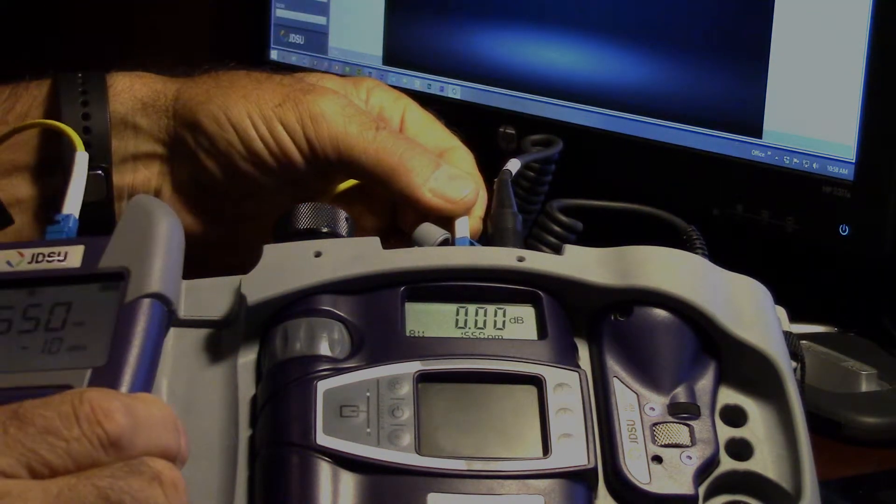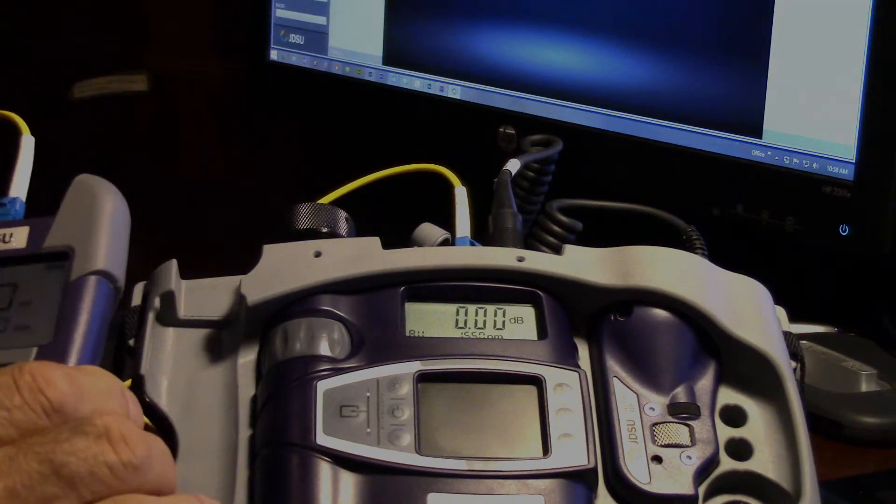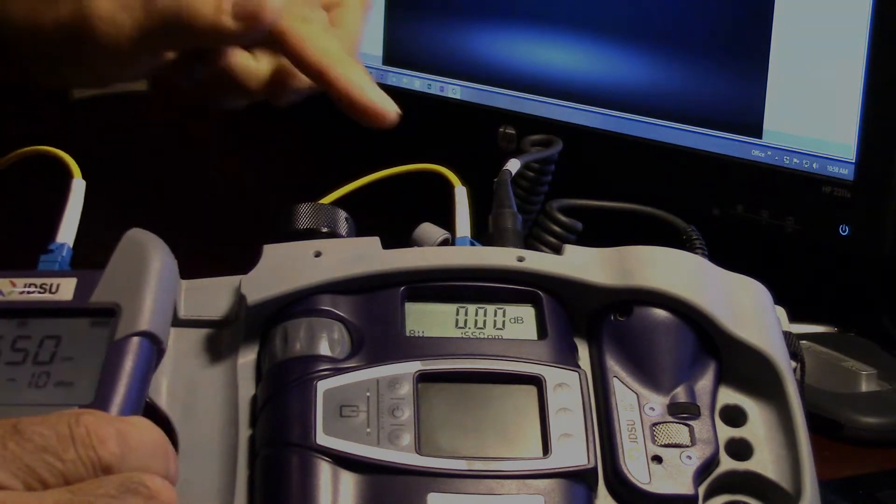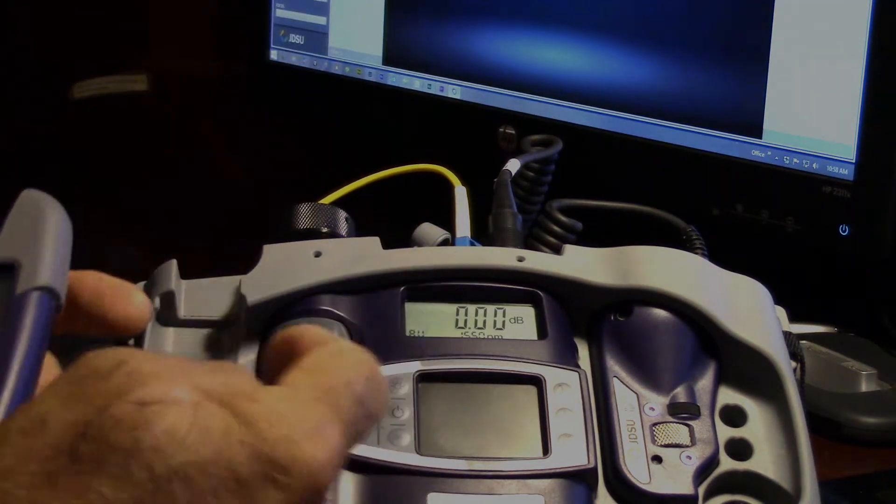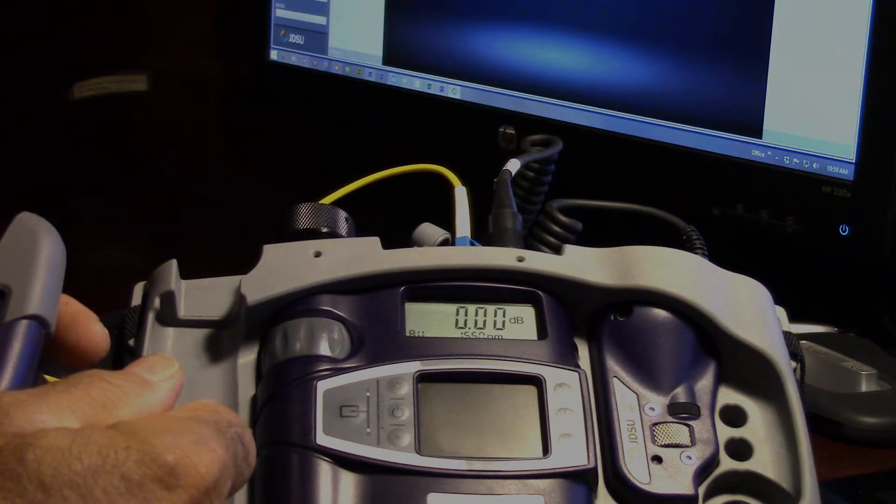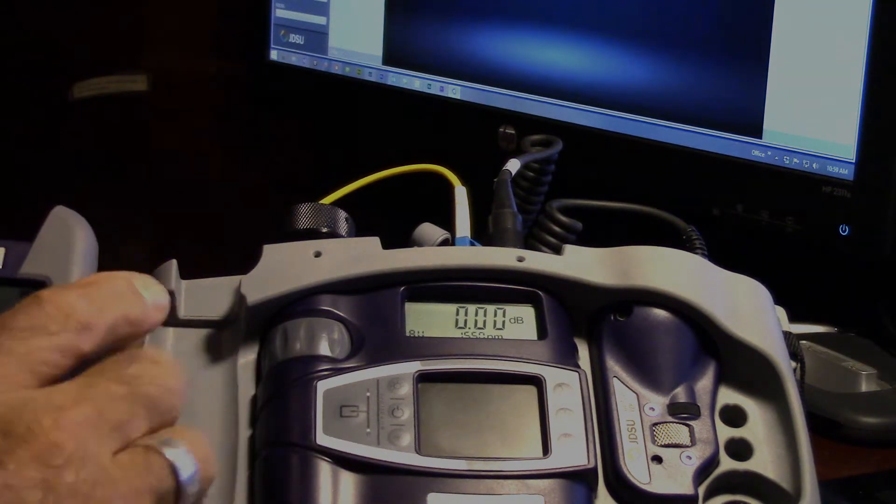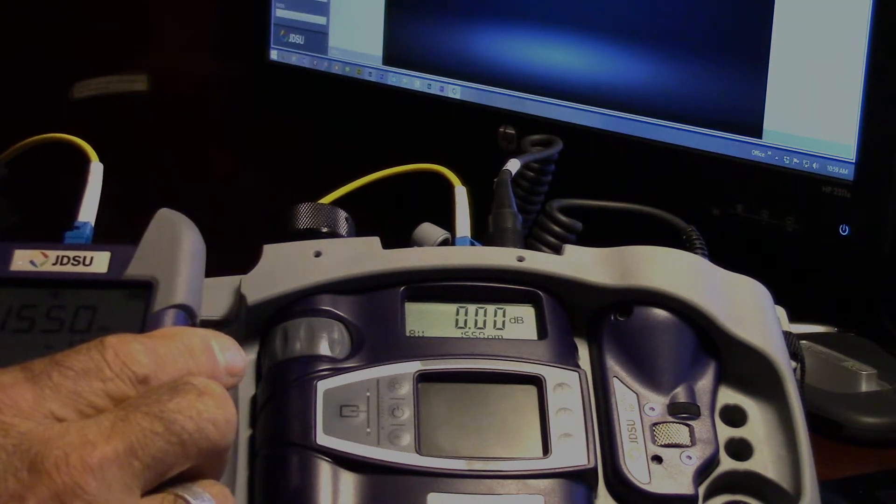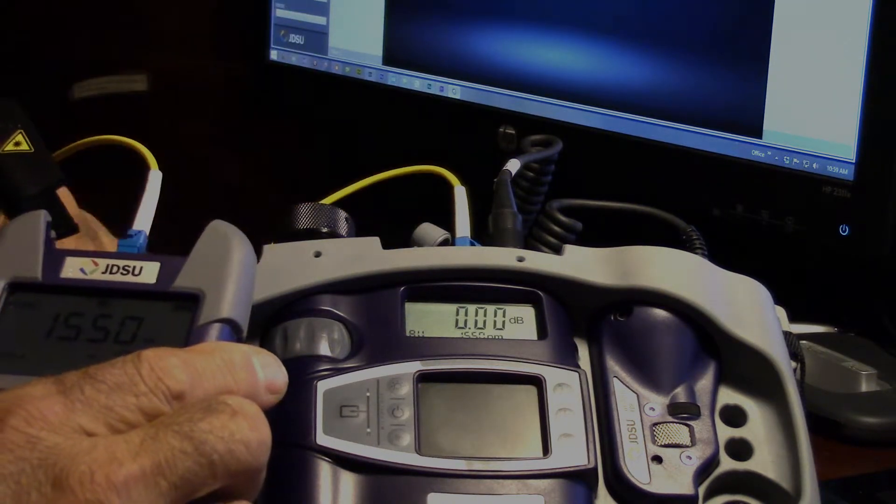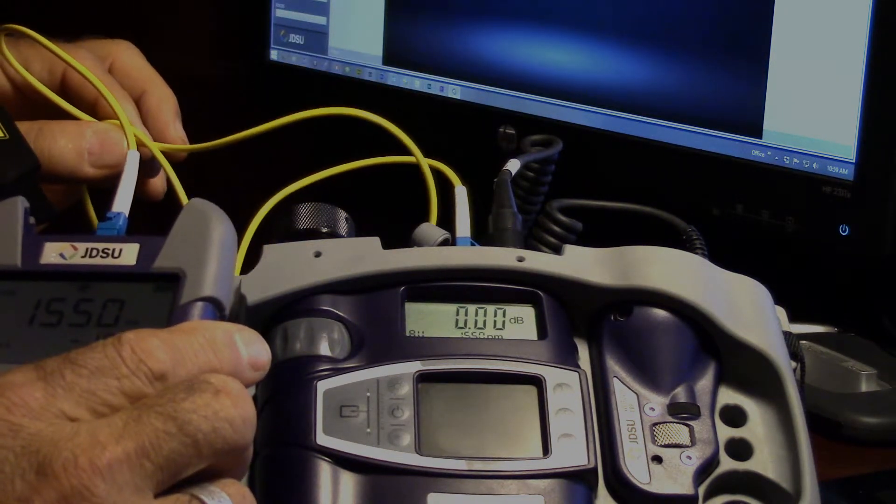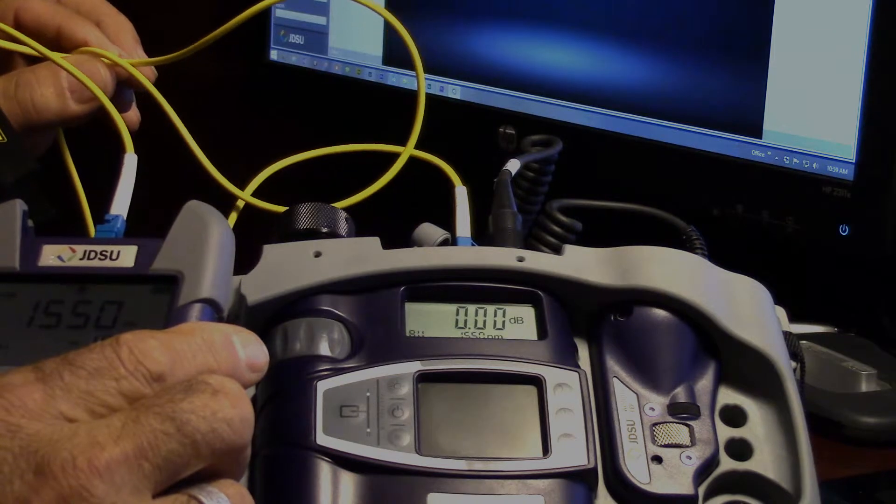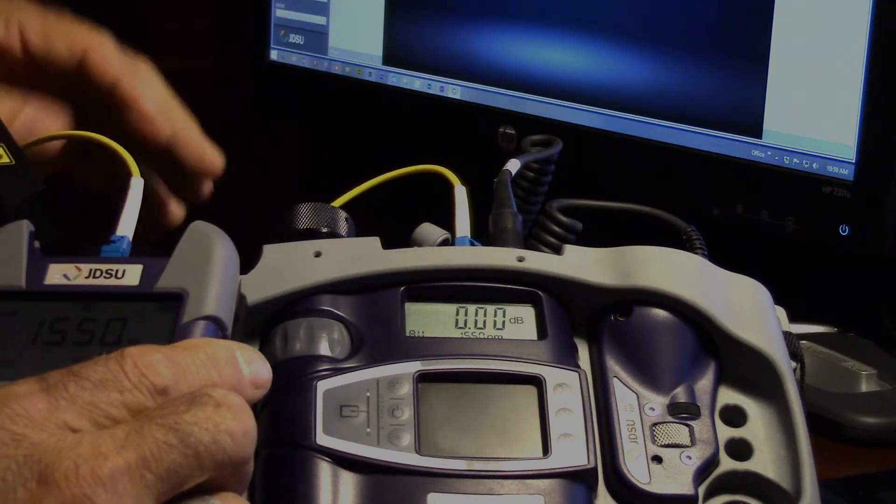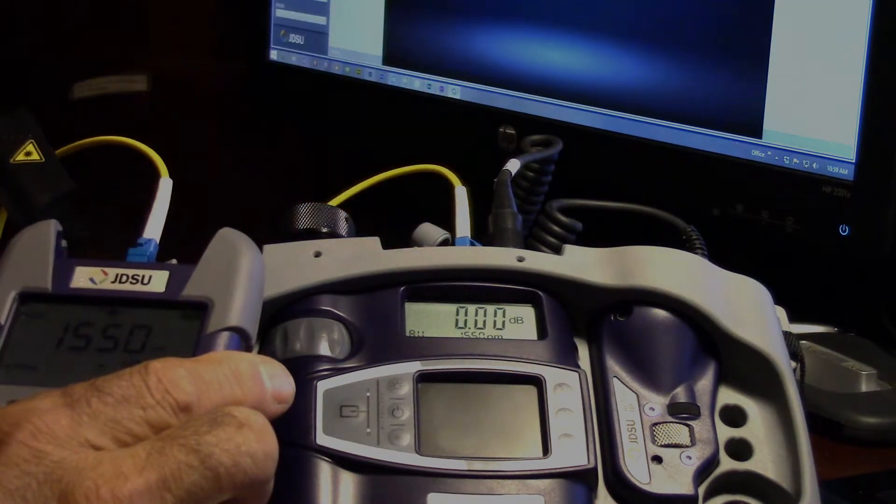What this has done is zeroed out these two connectors and the fiber. If we were doing an actual test, we would have a bulkhead adapter, two jumpers connected to that adapter, reference everything out, then when we move these to either end of the fiber, the test cords and connectors wouldn't be influencing our loss measurement.